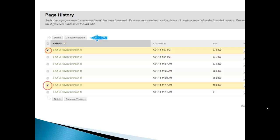But here's where it gets interesting. Notice that there's the check boxes next to the different versions. Well, let's go and check two of the versions, like let's check version 2 and let's check version 7 and then I'm going to click that compare version button and here's where it gets interesting.